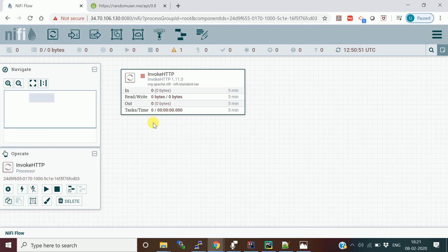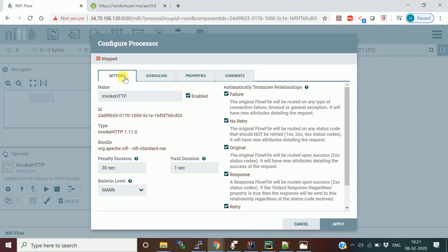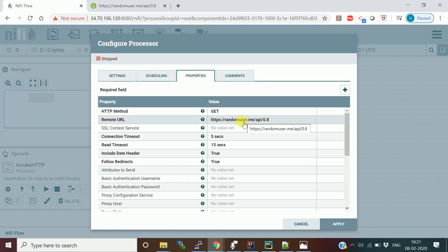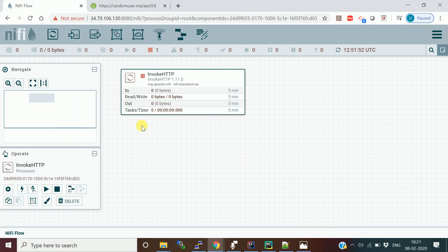Once we consume the message, we're going to hit this URL in a streaming manner — continuously getting results. You can schedule it with a duration interval, but since we want it in real time, I'm not setting any interval. It will keep hitting and getting results. You just provide the URL in the Remote URL field and apply it. Then I'll take another processor.